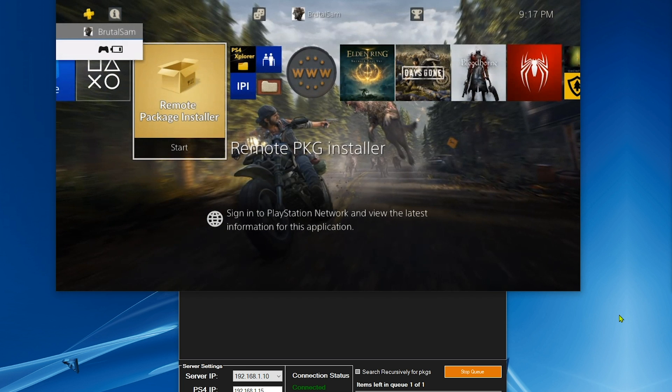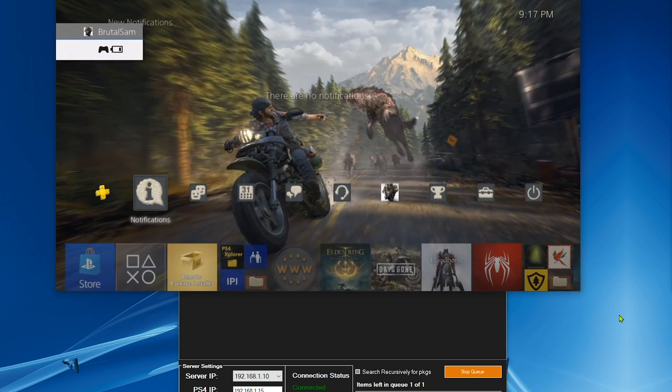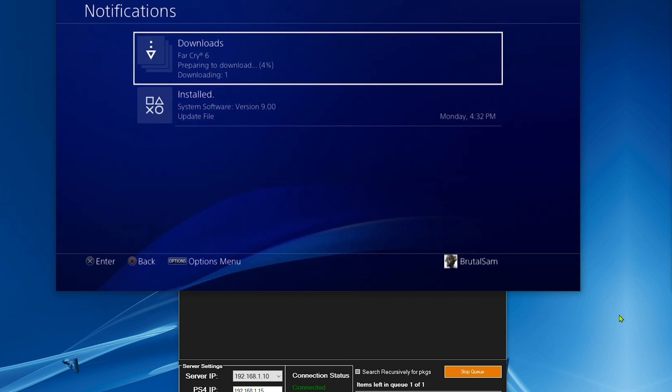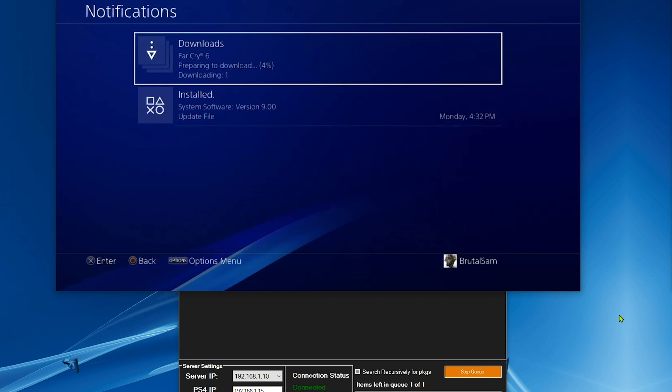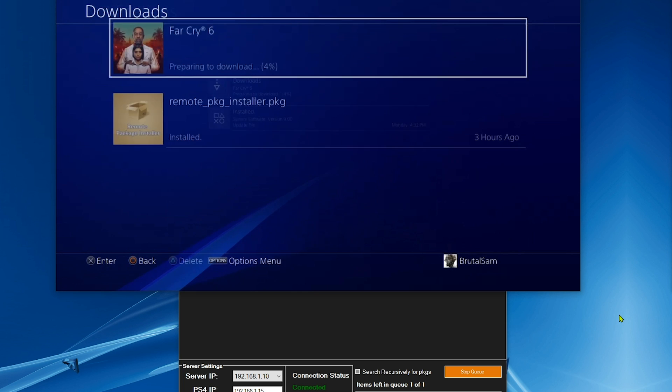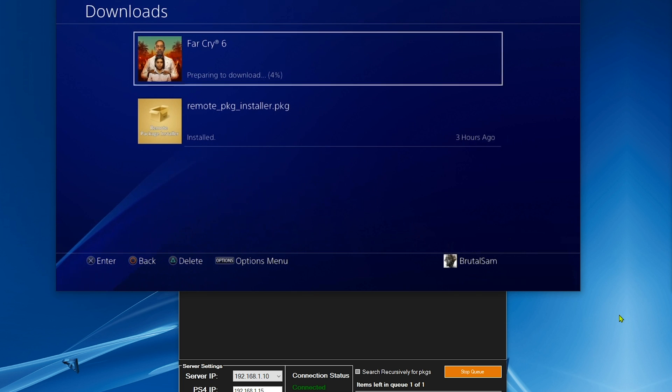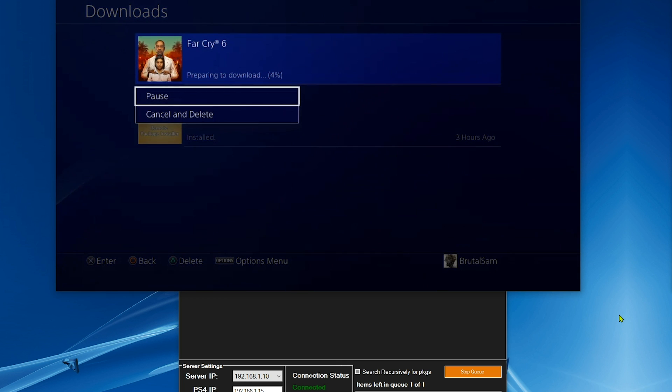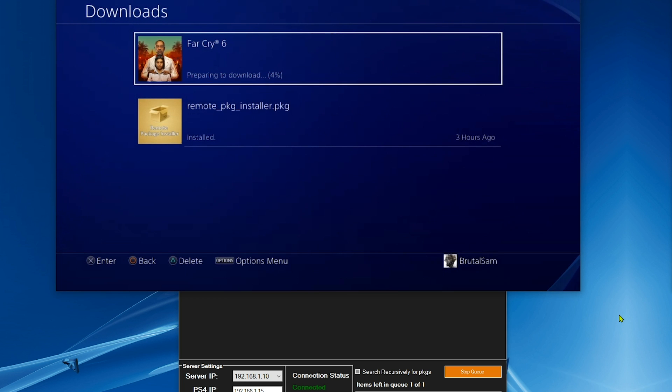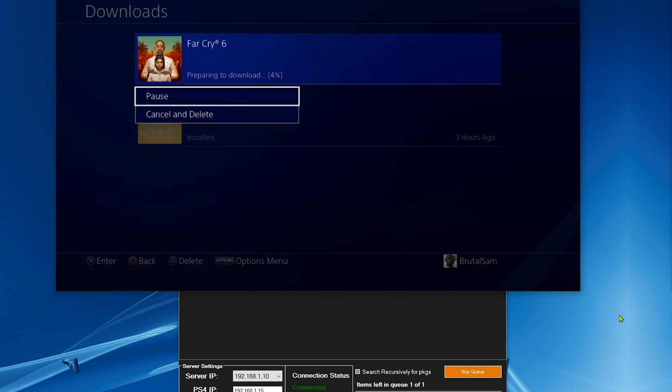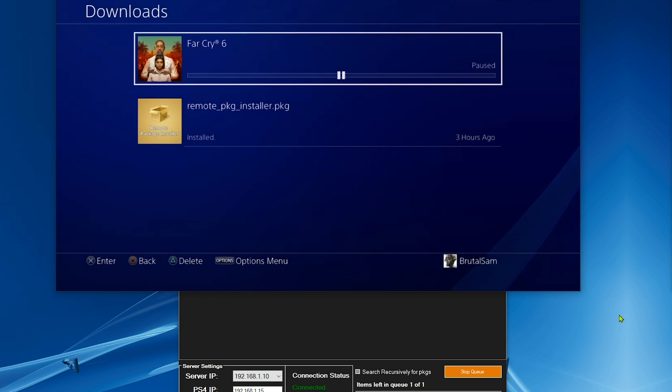All you got to do is go to the PS4 notifications and check if the installation has started or not. As you can see, Far Cry 6 has appeared here, but it's stuck at preparing to download 4%.